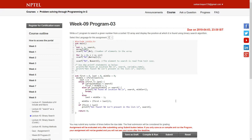Hello guys, welcome to Coursera Programming. Today I'm going to show you the Week 9 programs 3, 4, and 5, as part of the Problem Solving Through Programming in C course. Week 9 program 3 is basically binary search.